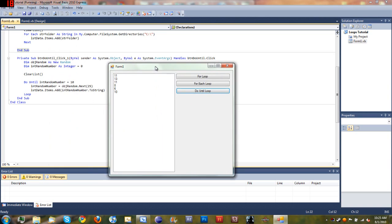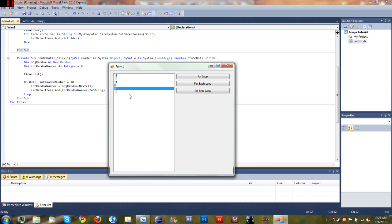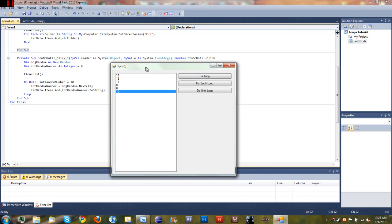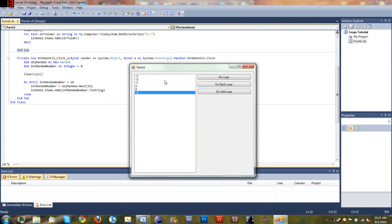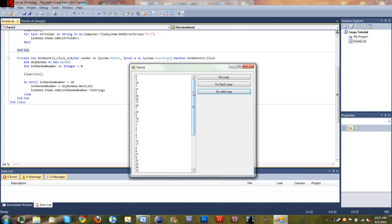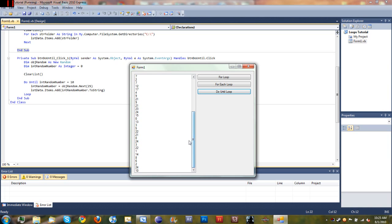And run it and see what happens. Okay, you can see when we click do until loop it generates random numbers and adds those to the list data box until it reaches, until it generates a random number that is equal to ten. And you can see we get a lot of random numbers in this one.